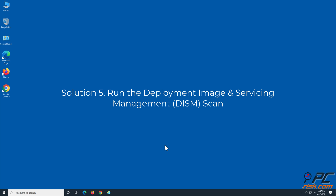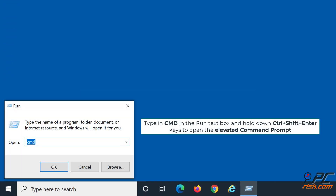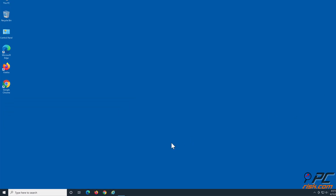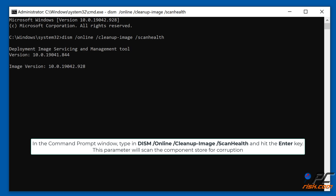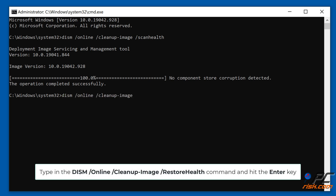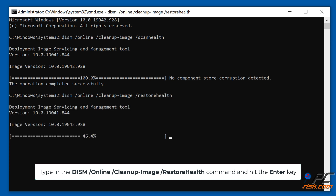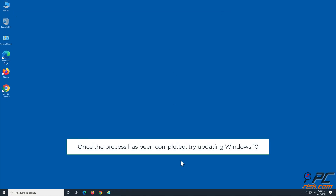Solution 5: Run the Deployment Image and Servicing Management scan. Hold down Windows + R keys to open the Run dialog. Type CMD in the Run text box, and hold down Ctrl + Shift + Enter keys to open the Elevated Command Prompt. In the Command Prompt window, type in DISM /Online /Cleanup-Image /ScanHealth and hit Enter. This parameter will scan the component store for corruption. Then type in DISM /Online /Cleanup-Image /RestoreHealth and hit Enter. Once the process has been completed, try updating Windows 10.